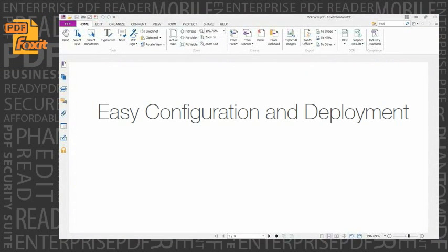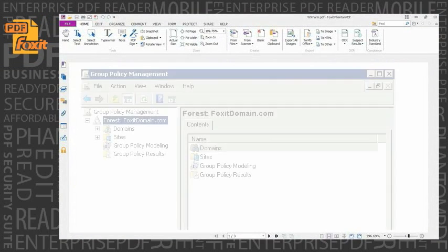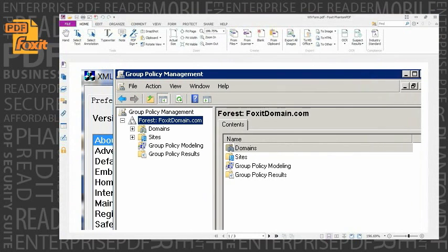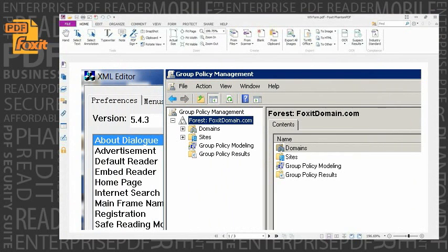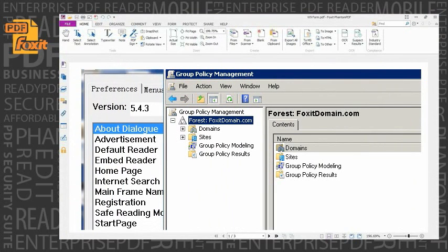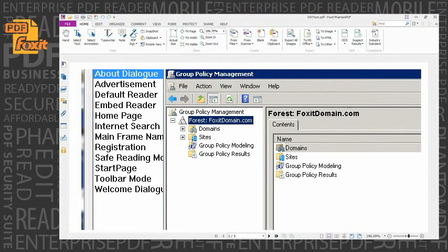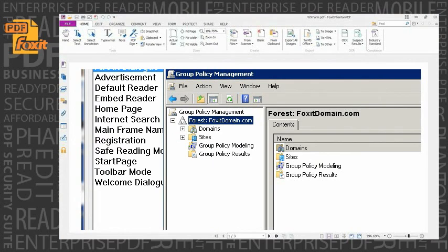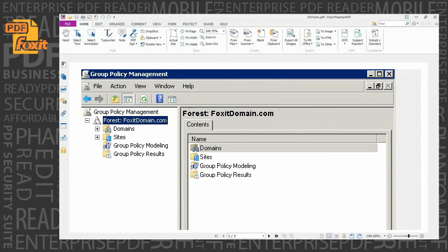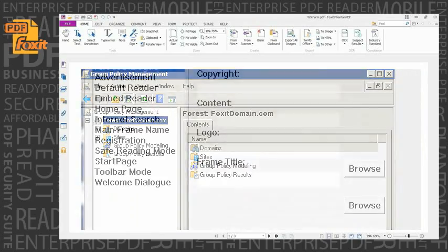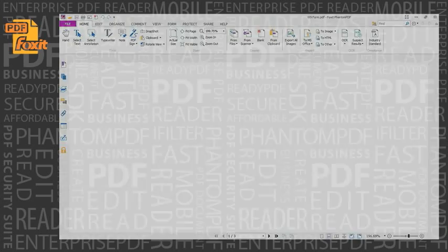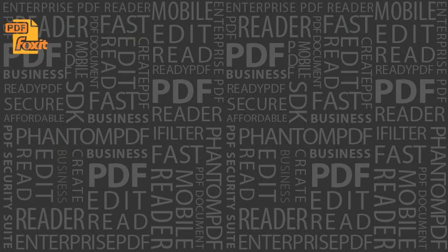Easy configuration and deployment. Group policy and XML configuration support helps IT professionals take greater control of enterprise-wide deployments to ensure the standardization of menu and configuration settings across all their users.